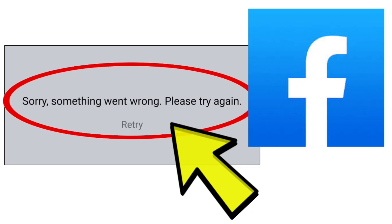Here are some methods to fix the 'something went wrong, please try again, retry' error on the Facebook app.